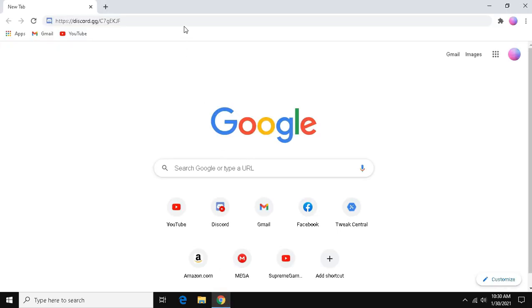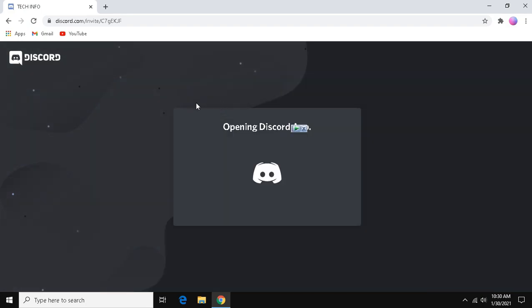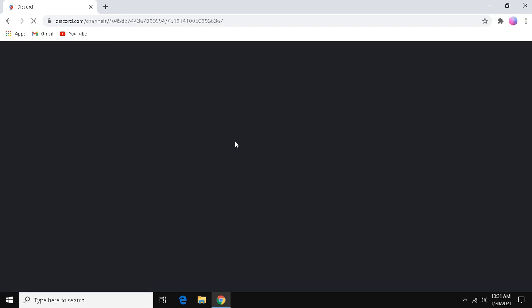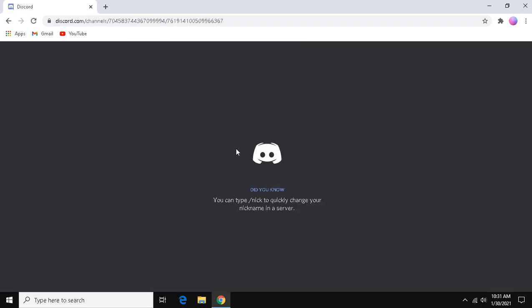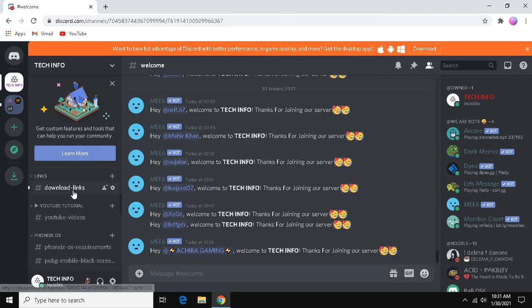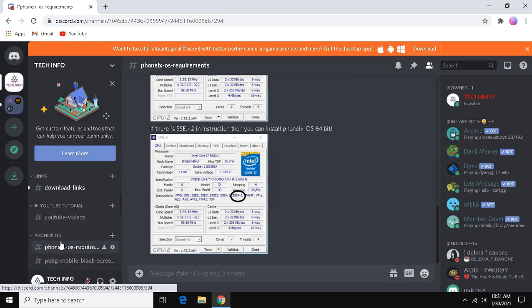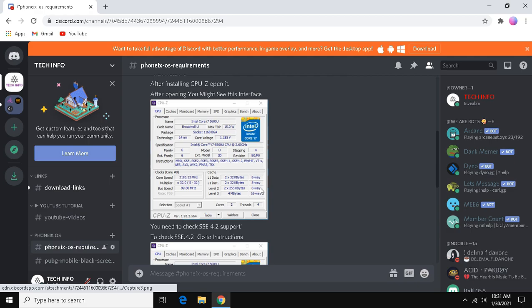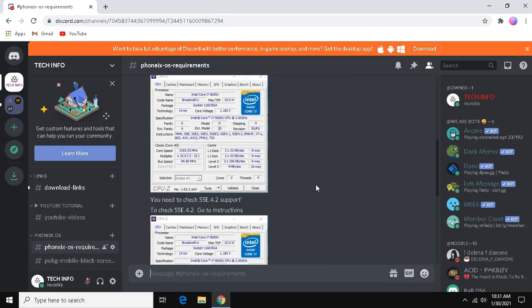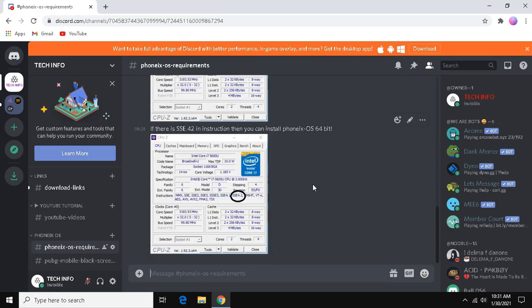First of all, click the link in description and join the discord server. Now, at first go to Phonix OS requirements section and you need to follow these steps. After you know that SSE 4.2 supports on your system, you can proceed to further steps.